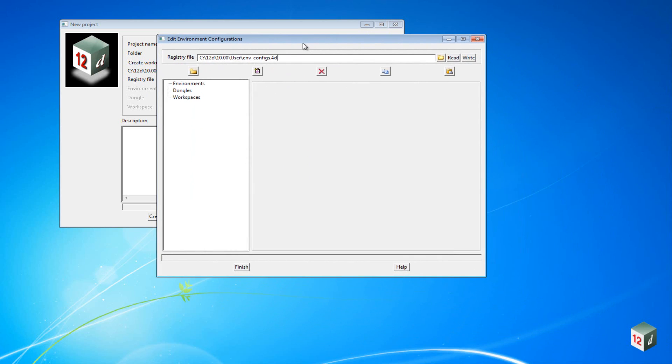This will open up the Edit Environment Configuration panel, and inside here we want to create our new intermediate road design configuration. So select Environments and then click on the Insert icon.